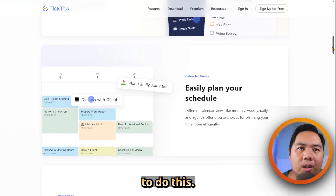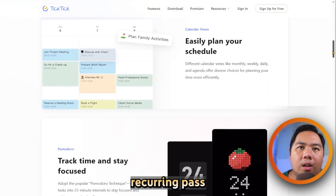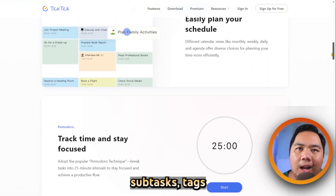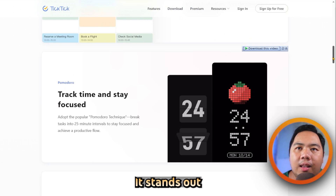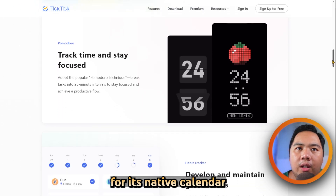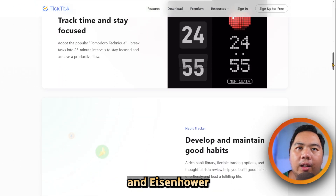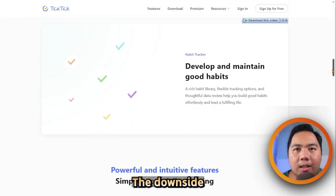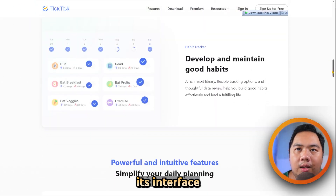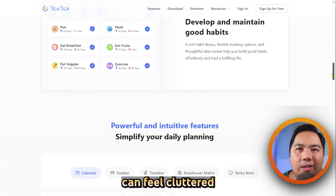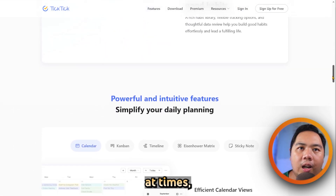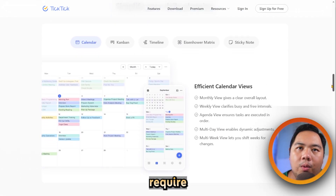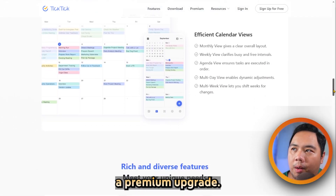Like Todoist, it offers recurring tasks, subtasks, tags, and collaboration. It stands out for its native calendar and Eisenhower matrix view. The downside is its interface can feel cluttered at times and some advanced features require a premium upgrade.